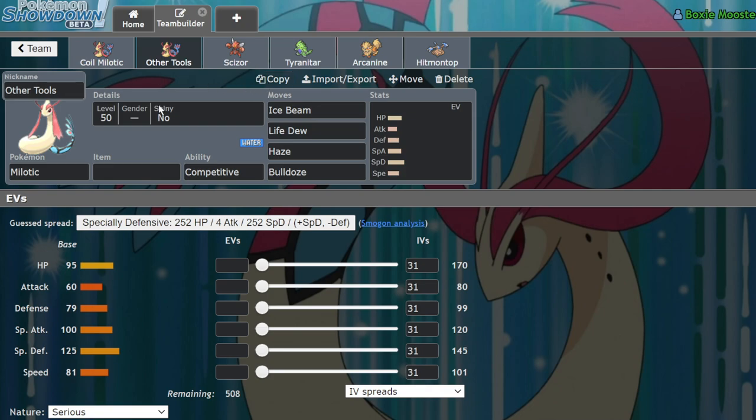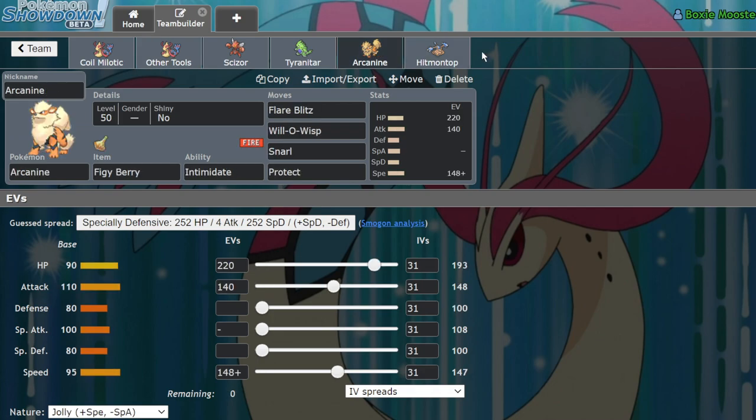Plus the fact that a lot of things are built super bulky in this format and want to go for those damage lowering abilities and moves like Snarl or Intimidate, just makes Milotic really hard to play around for a lot of teams. How do I say it? It makes it hard to play around for a lot of teams.